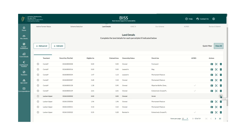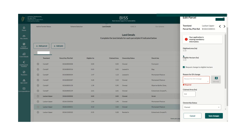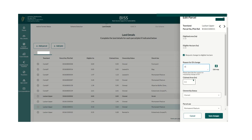The next step to merge the parcels is to request the change to the eligible hectare. To request a review of this area, tick the Request Change to Eligible Hectare box, which is located on the side drawer of each parcel. When you tick this box, the system will provide you with a dialogue box where you can explain the reason for requesting the change to eligible hectare. You may, for example, add a note to say Merge Parcel.